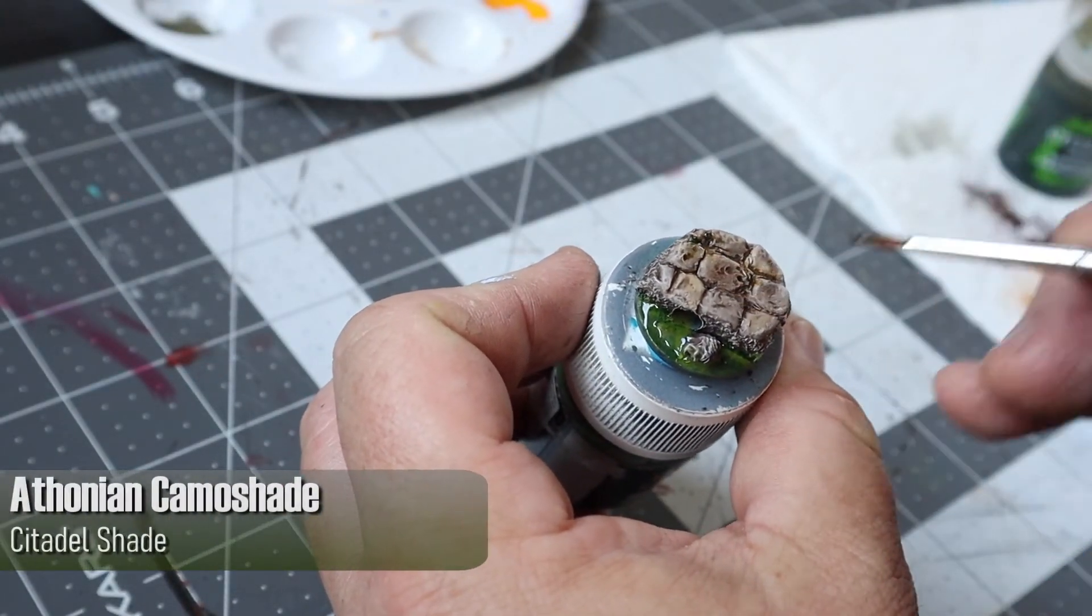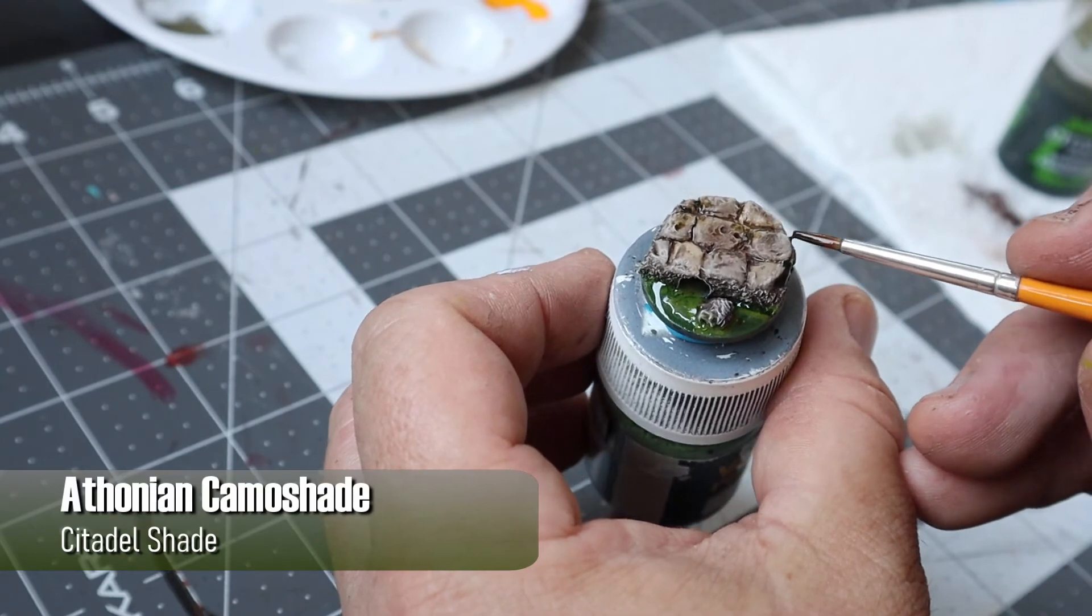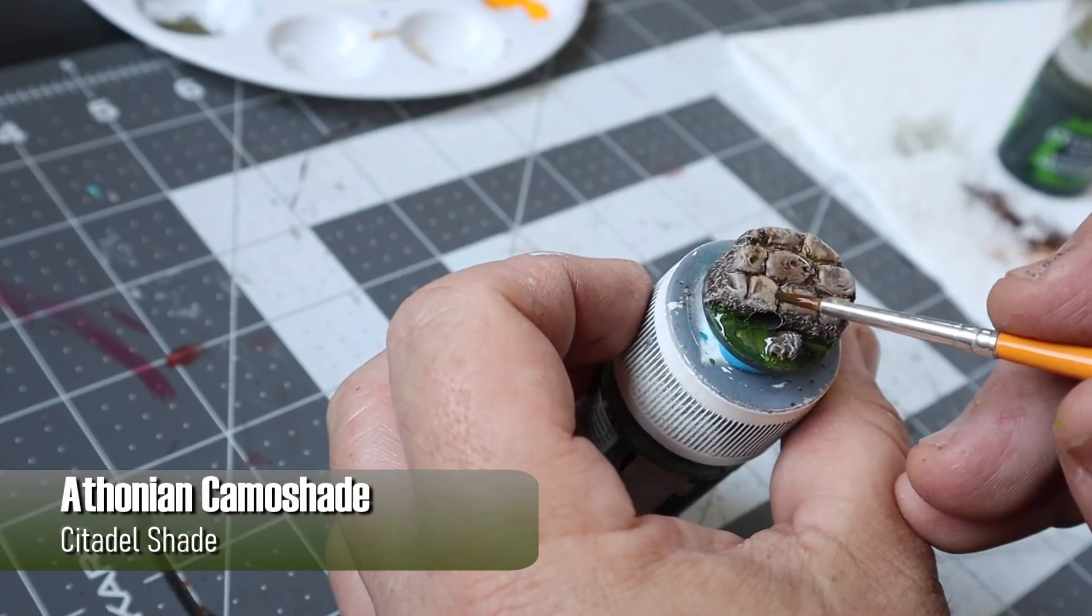I then took some Athonian Camoshade and just dabbed it around in a few places on the base just for a bit more griminess.